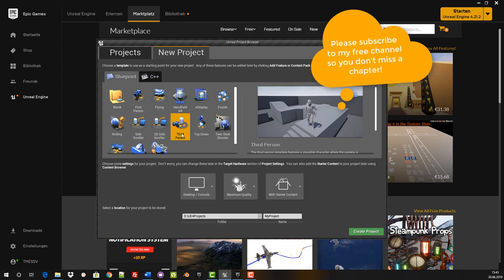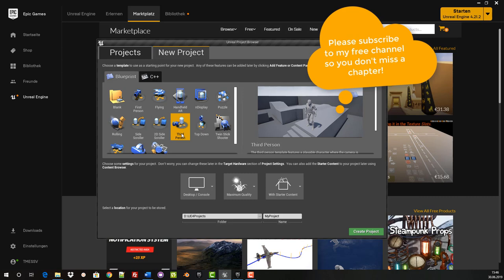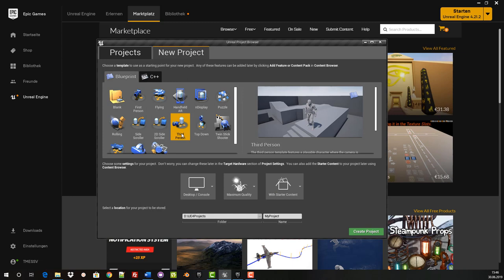The project window is now open. In this tutorial we use Blueprint and the third person variant as a template. A look at the other templates is a must if you are permanently using Unreal Engine 4. The Blueprint Visual Scripting System is a complete gameplay scripting system based on the concept of using a node-based interface to create gameplay elements in Unreal Editor. As with many common scripting languages, it is used to define object-oriented classes or objects in the engine. In the settings we use Desktop Console, maximum quality and the starter content.